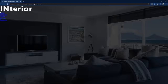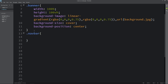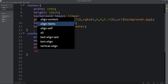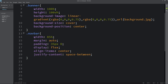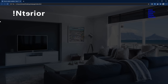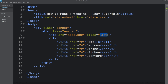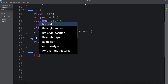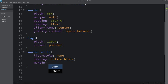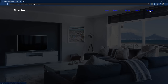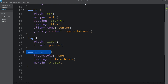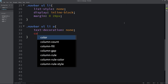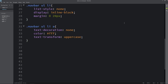Next we need to add some space from the left and right side. In the CSS file for the navbar class we will add width 85%, margin auto, padding 35px and 0, display flex, align-items center, and justify-content space-between. Now you can see some space from the sides and the menu is on the right side. For the logo class we will set the width and add cursor pointer. For the menu list items we will add list-style none, display inline-block, and margin. For the anchor tag we will add text-decoration none, color white, and text-transform uppercase.